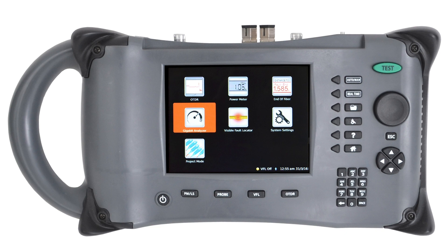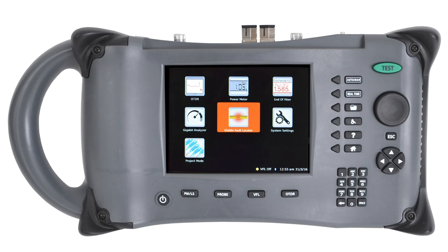The gigabit analyzer allows you to find out if your cable is physically able to handle 1GB or 10GB network traffic. The VFL or visual fault locator is a simple red laser that has about 4-5 km of range to do a quick continuity test on shorter runs or to find macro bends or breaks in your cable.